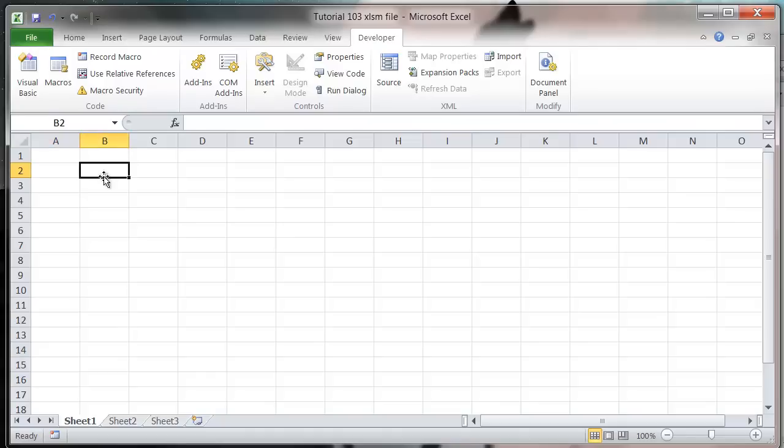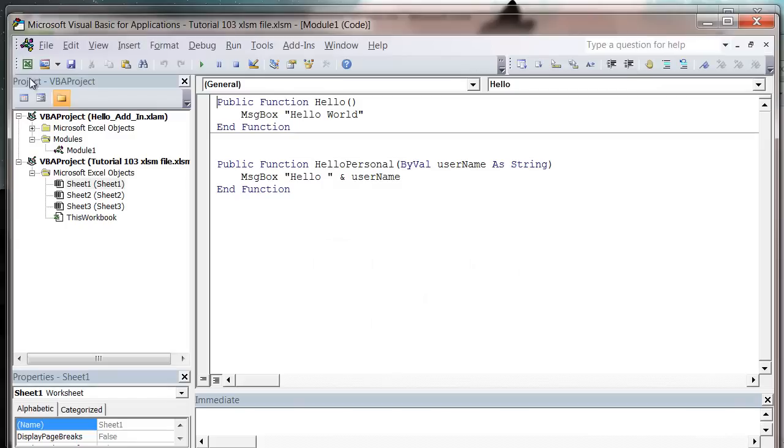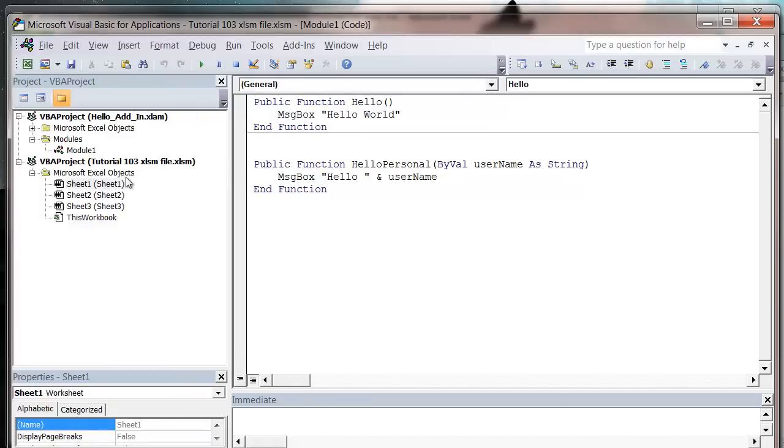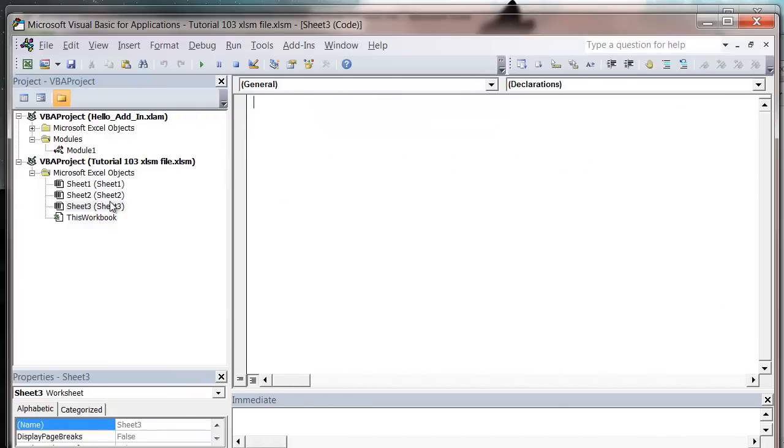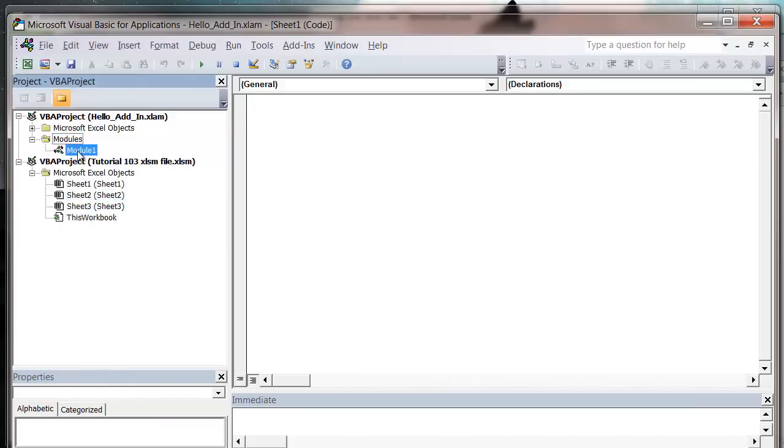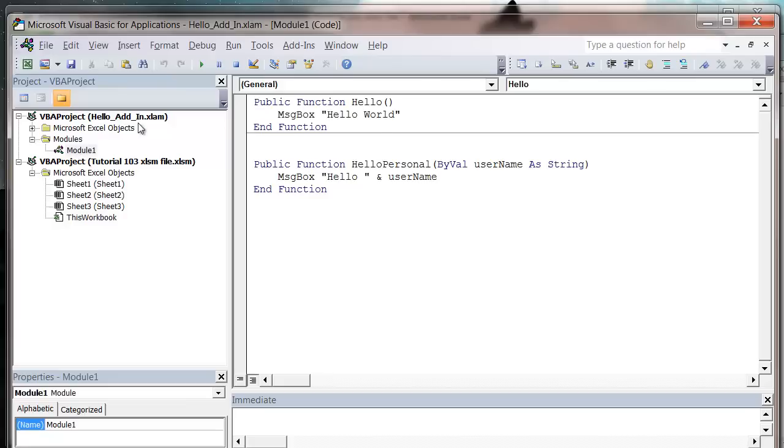And we've got our add-in in. So now when we go into our editor, in our new file we've got nothing in there at the moment because it's just blank. And then in our module over here we've got our functions that we're going to use.